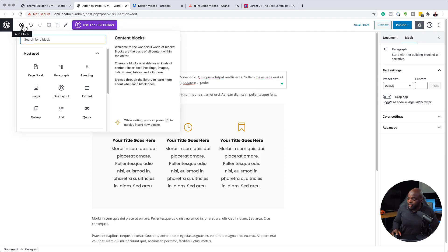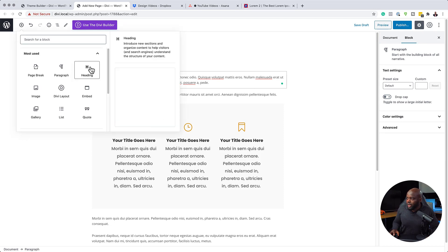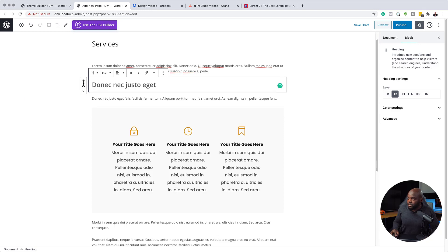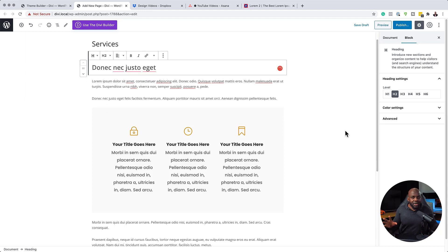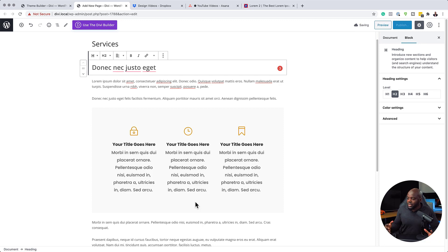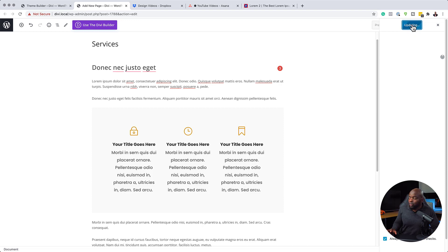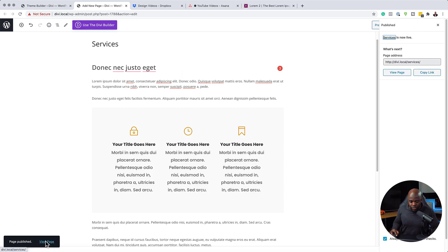I can add a heading by coming over to the top and just choosing my heading like that. I'll paste my heading in here and drag it to the top. These are the contents of my page. So now I can save this page — once I exit out, we're going to see if our page template reflects what we created earlier. I'm going to publish the page and view it.